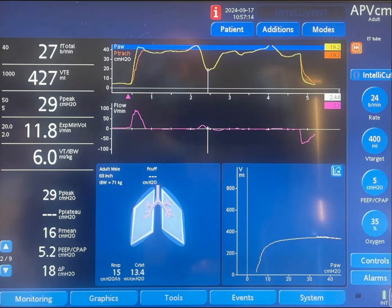Hi everyone. I was doing an inspiratory hold maneuver on a patient with high peak pressure today and I got this interesting graph, so I thought I would share it with you and explain it.